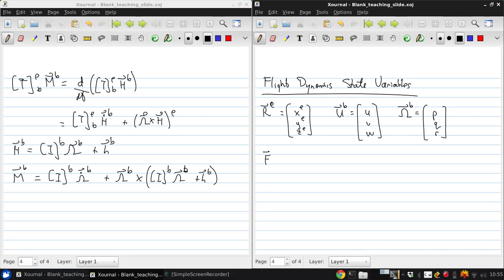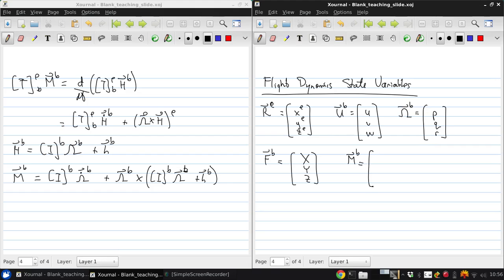The net aerodynamic force in body axes we'll give capital X, capital Y, capital Z, and the net aerodynamic moment in body axes will use capital cursive letters L, M, and N.